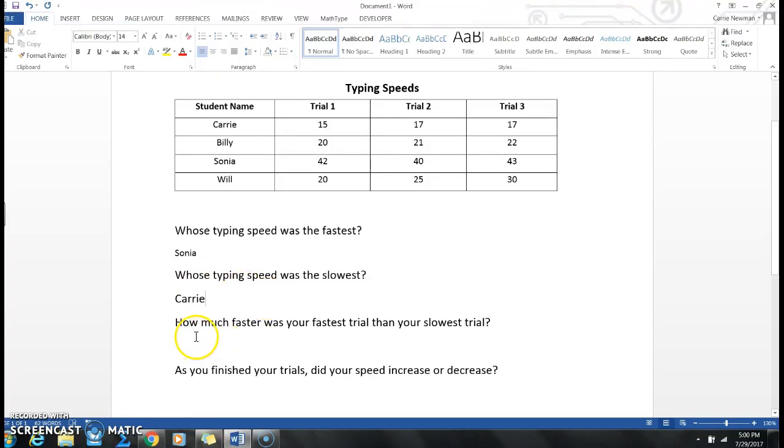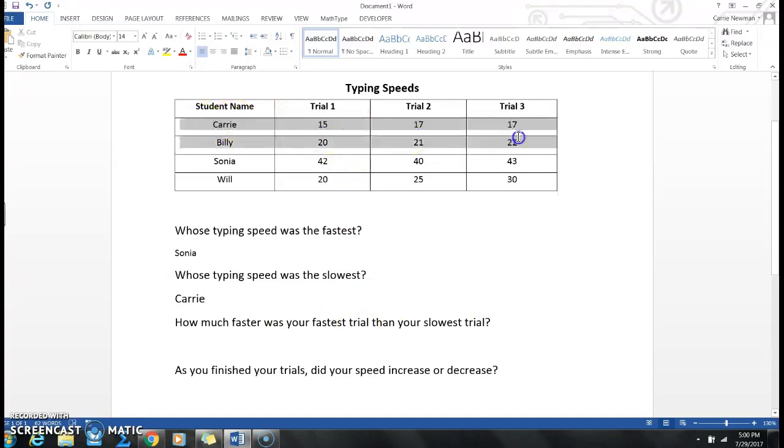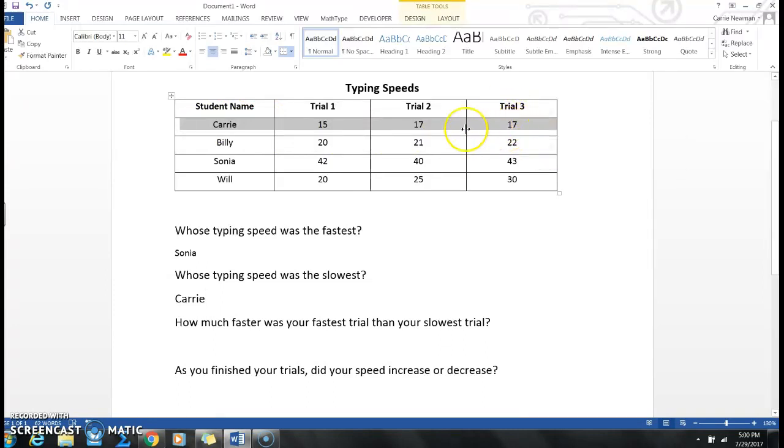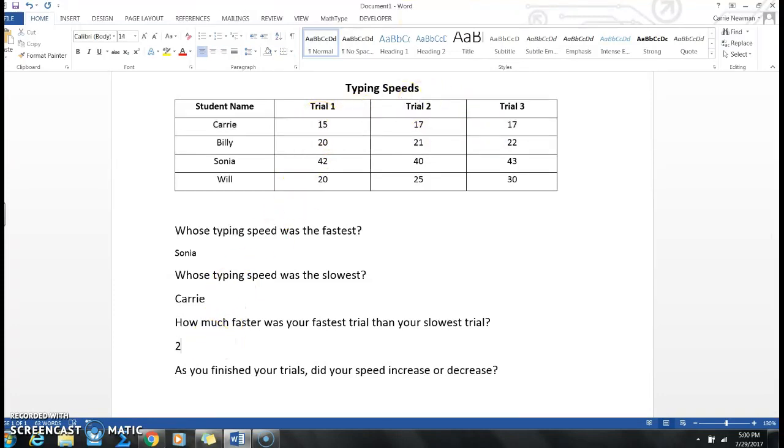The next question. How much faster was your fastest trial than your slowest trial? Well, it's asking me about mine because it says your fastest trial. So I'm going to look at my data. My fastest trial, that means the biggest number, was 17. My slowest trial, that means my smallest number, was 15. How much faster means I have to subtract. So 17 take away 15 is, you got it, 2.